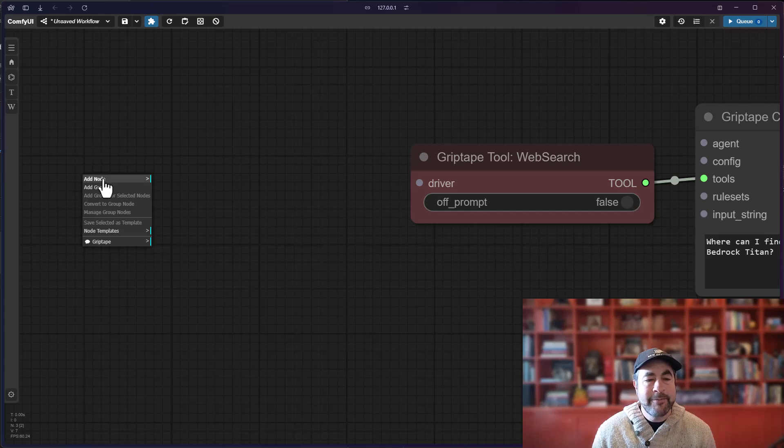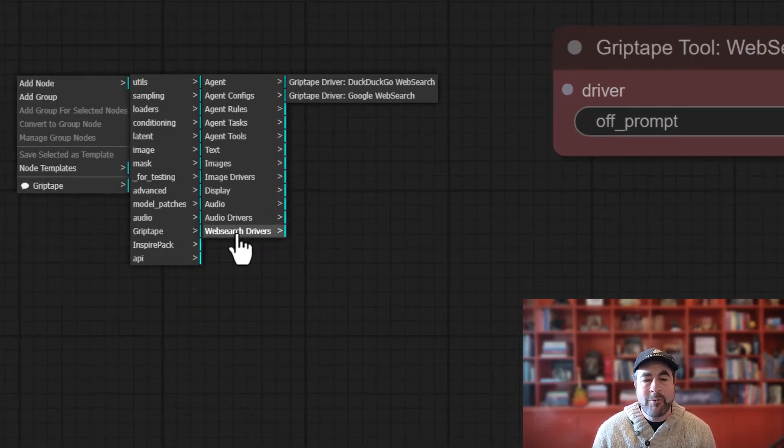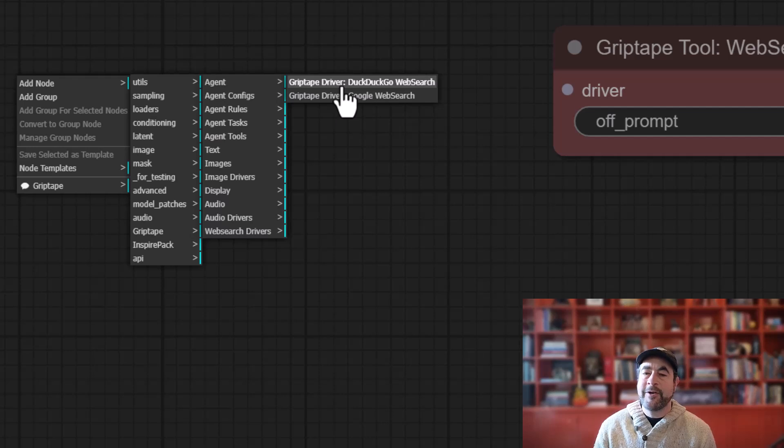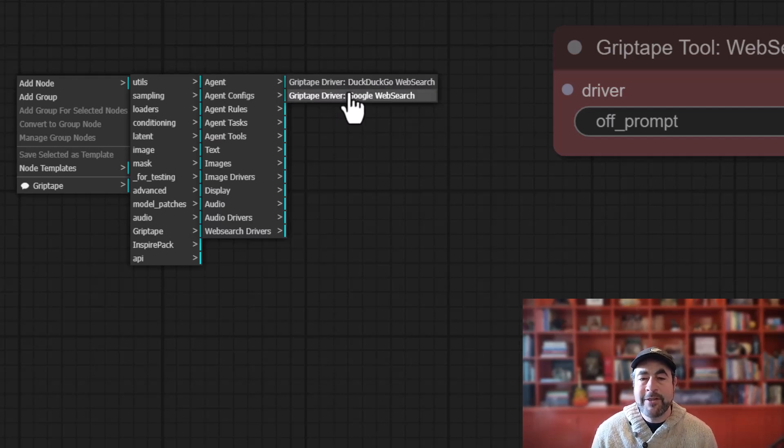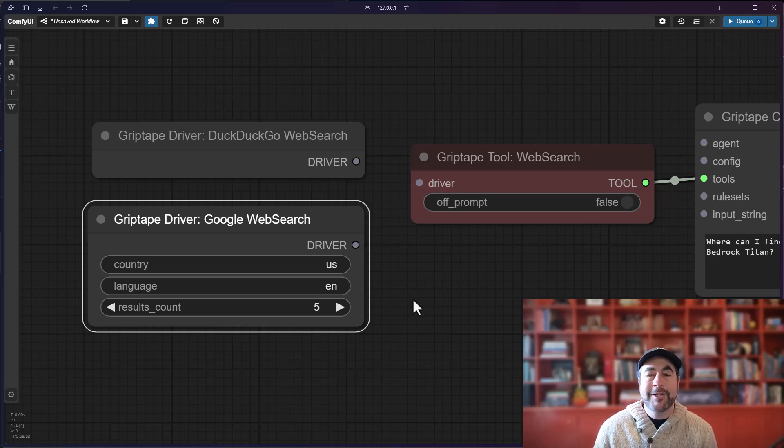To get to them, just do right mouse button, add node, GripTape, web search drivers, and you can see here there is the DuckDuckGo web search driver and the Google web search driver. And they look like this.